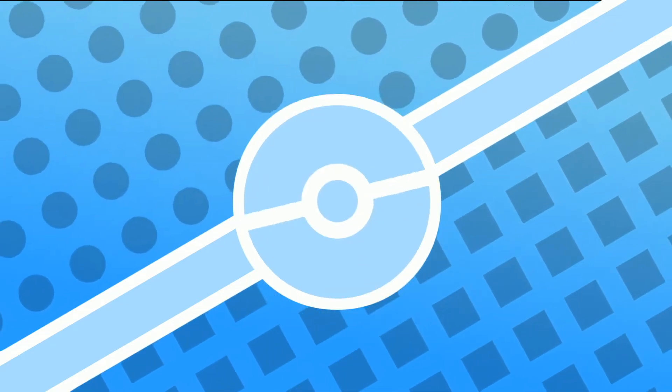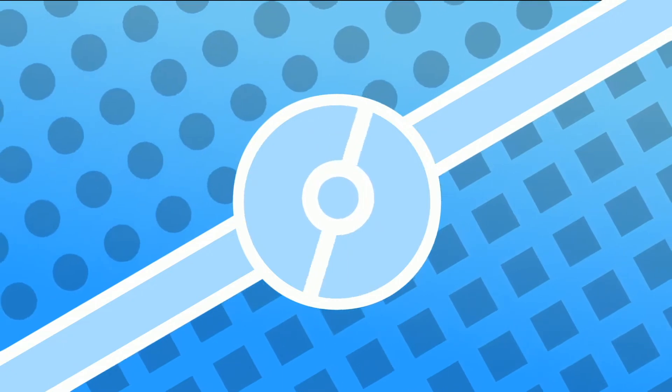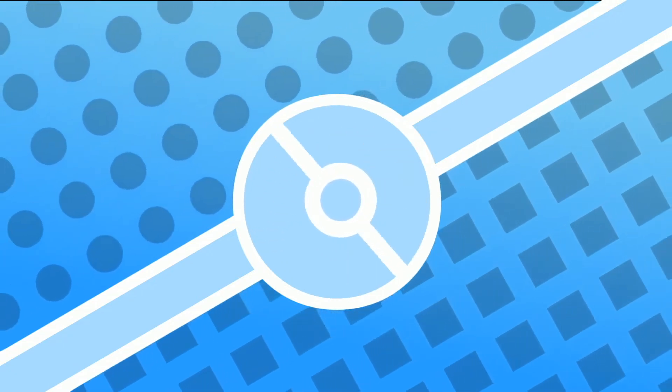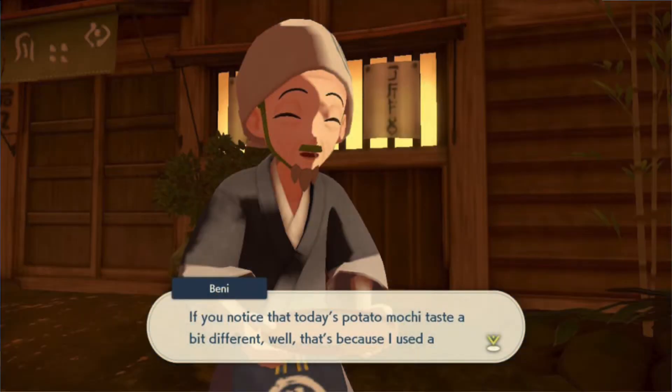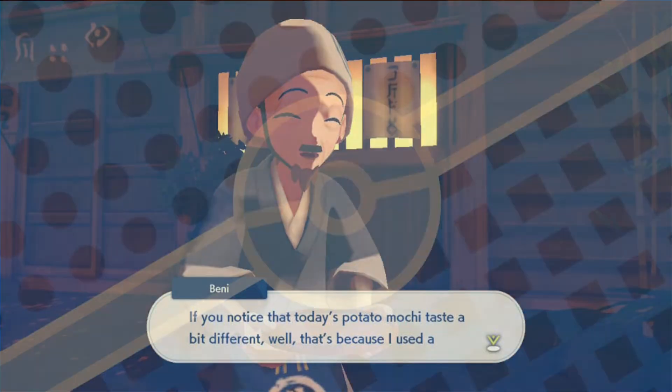But there's one character, and in my opinion, he is one of the best characters, and that is Benny, and I've seen a lot of people say that Benny is a certain character's ancestor, and I agree with it, but I also think there's more.